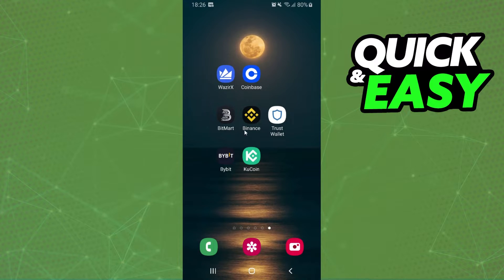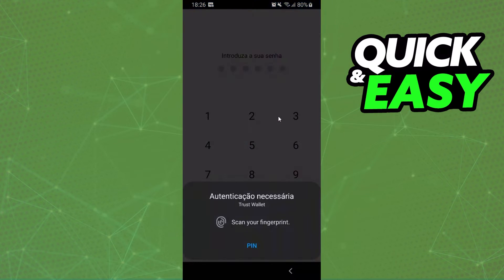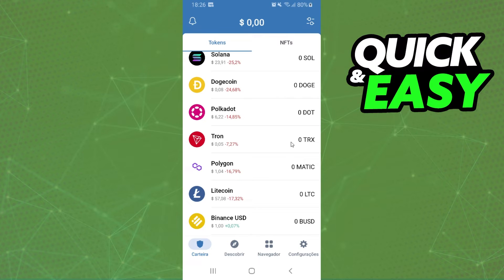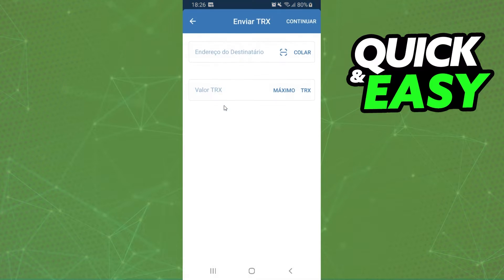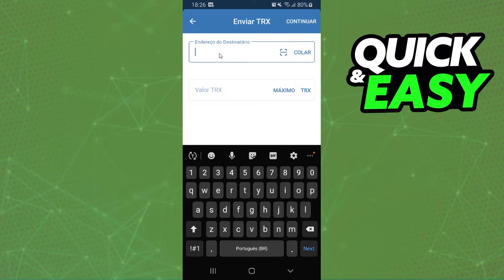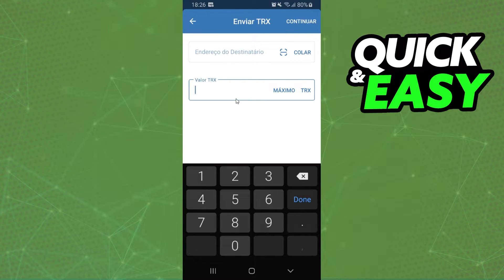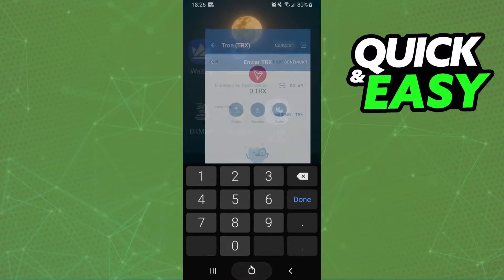So the first thing you need to do is copy your Tron wallet address on that exchange and come back to Trust Wallet. After doing that, you will click on Tron and click on Send. Here, you will paste the address that you copied and put the amount that you want to convert to Bitcoin. Click on Continue and confirm your action.